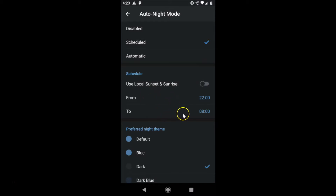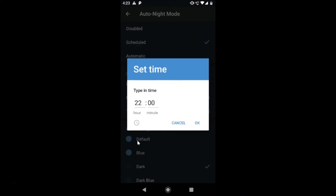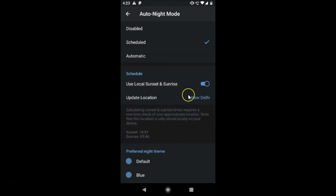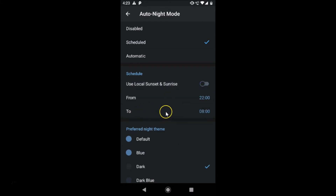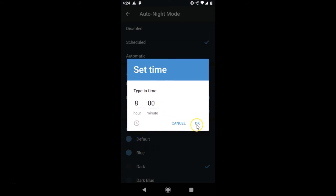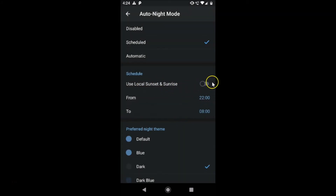In manual mode, you have a From and To option — currently set from 10 PM to 8 AM. If you want to change that, tap on the time field and you'll get options to adjust it. You can type in the hours and minutes manually. I prefer the Use Local Sunset and Sunrise setting, so I enabled that toggle. You can also set the end time in the same way — tap it, set your preferred time, and tap OK.